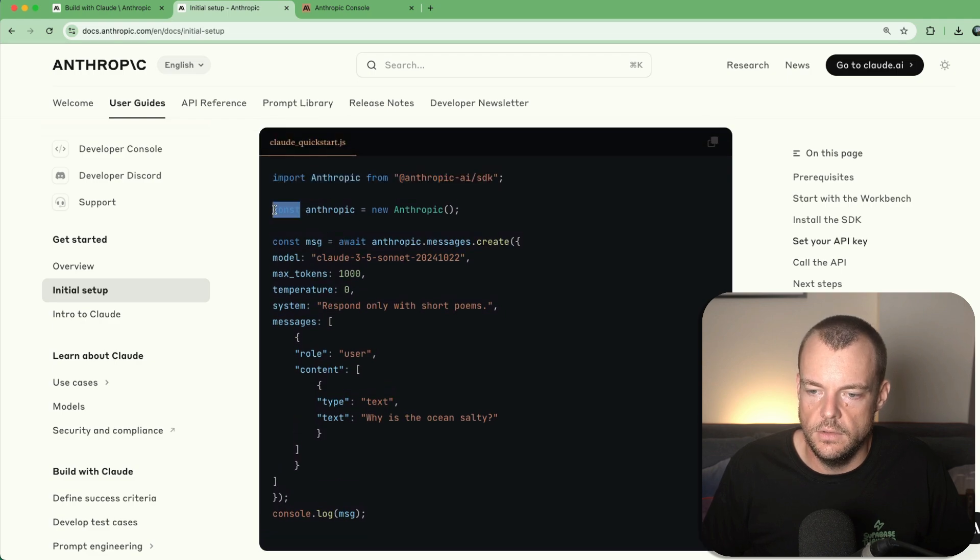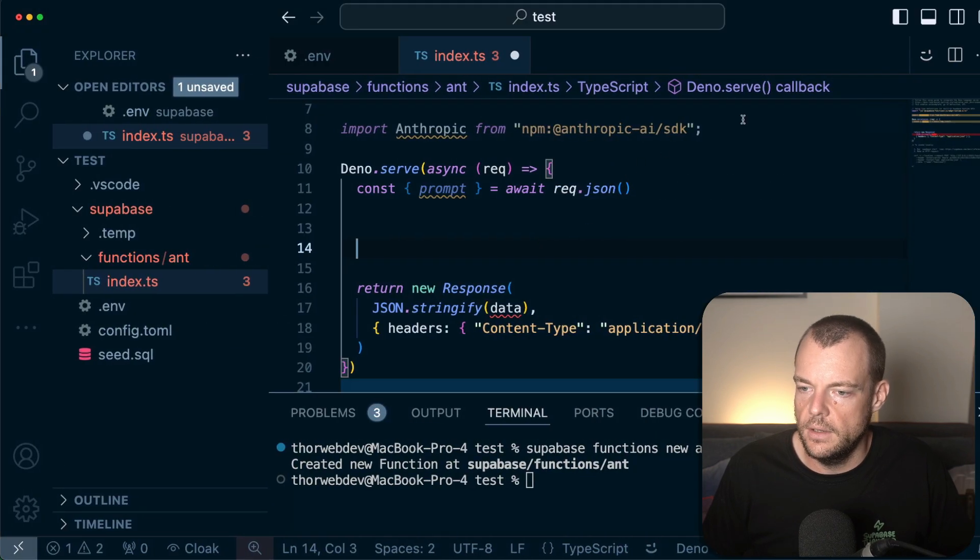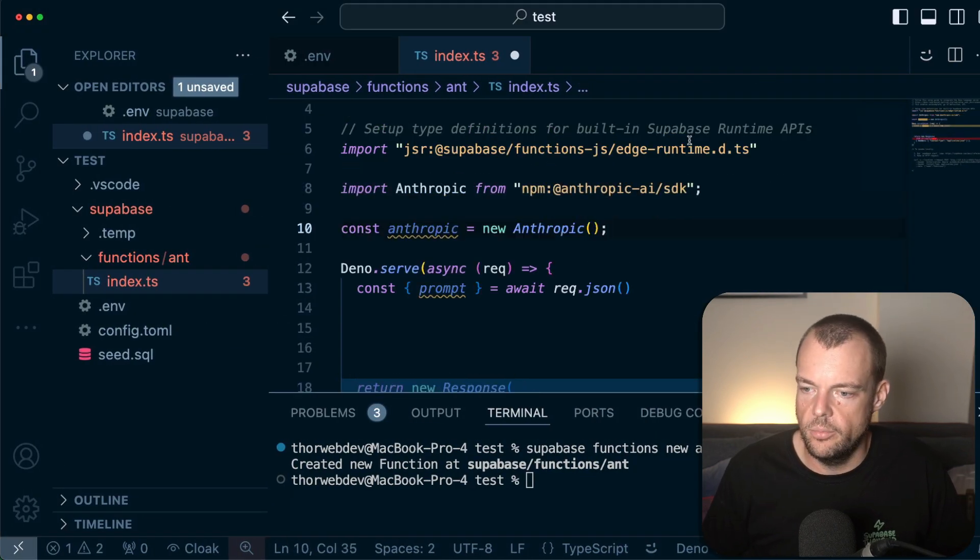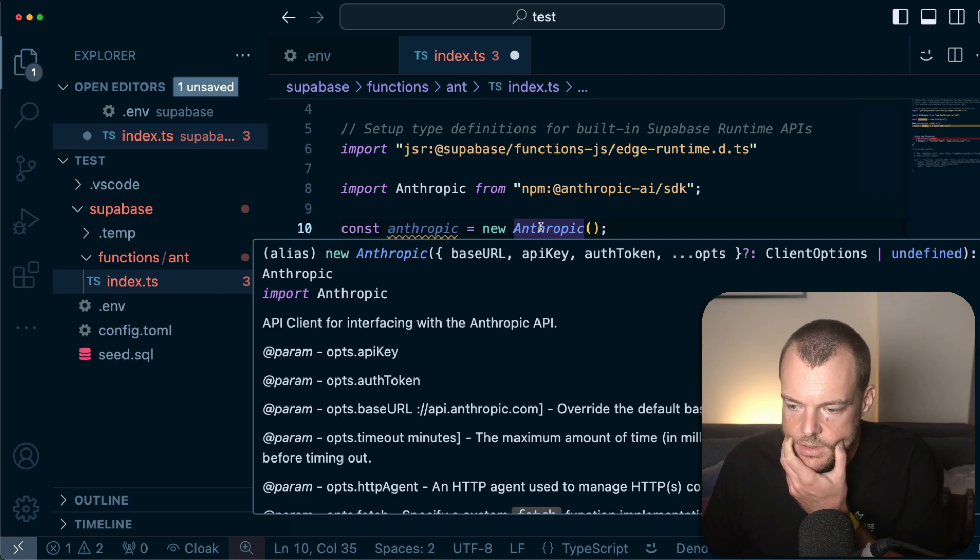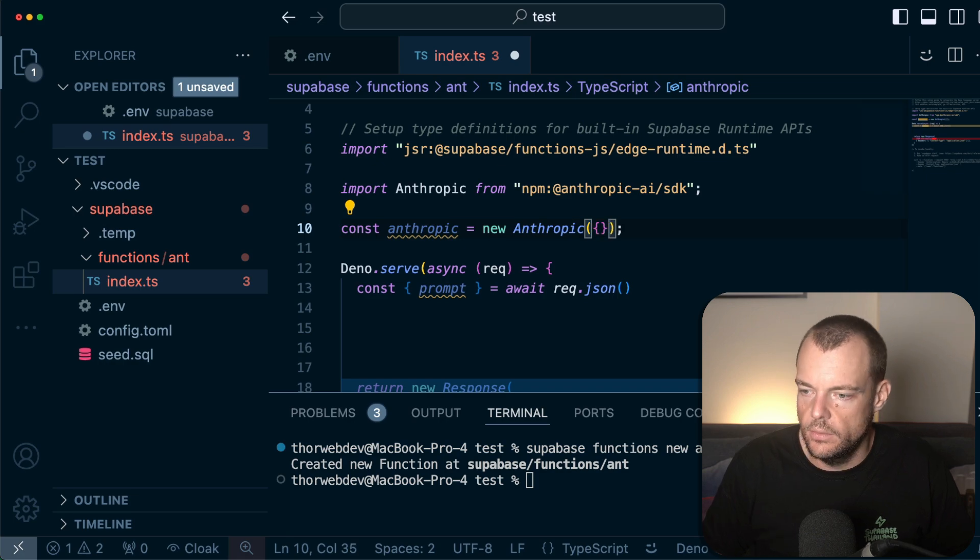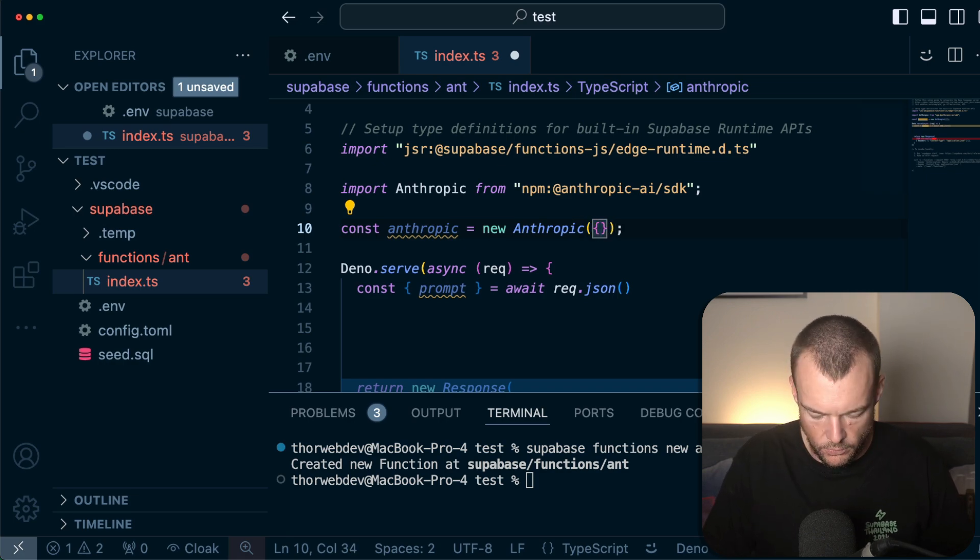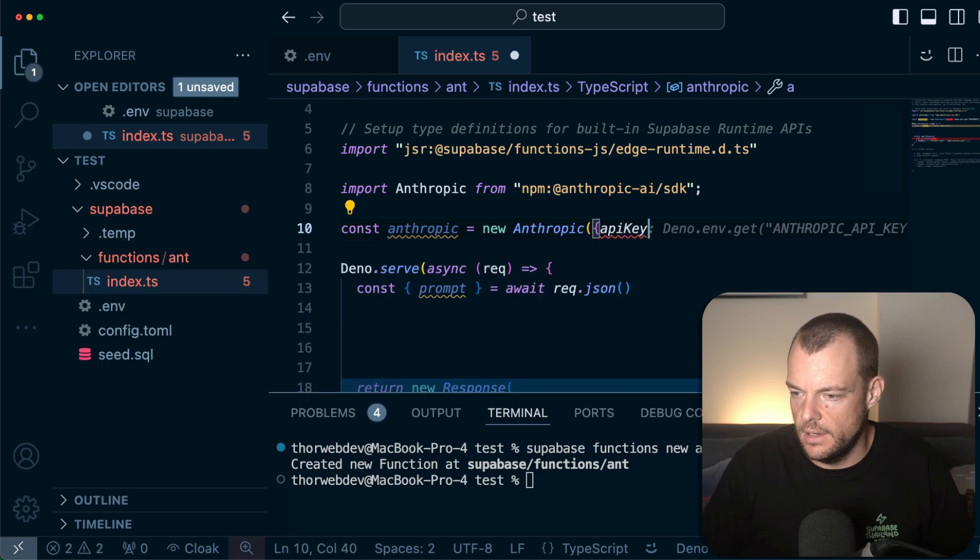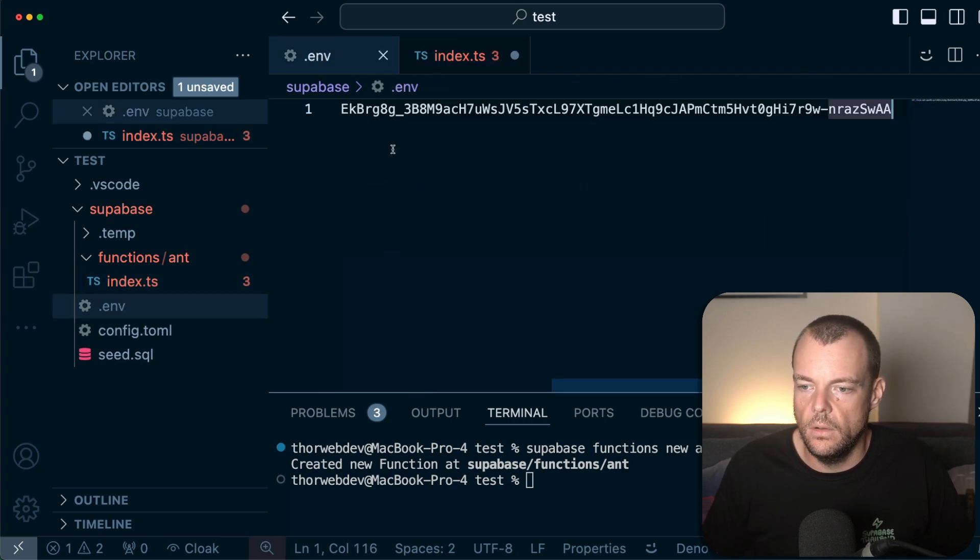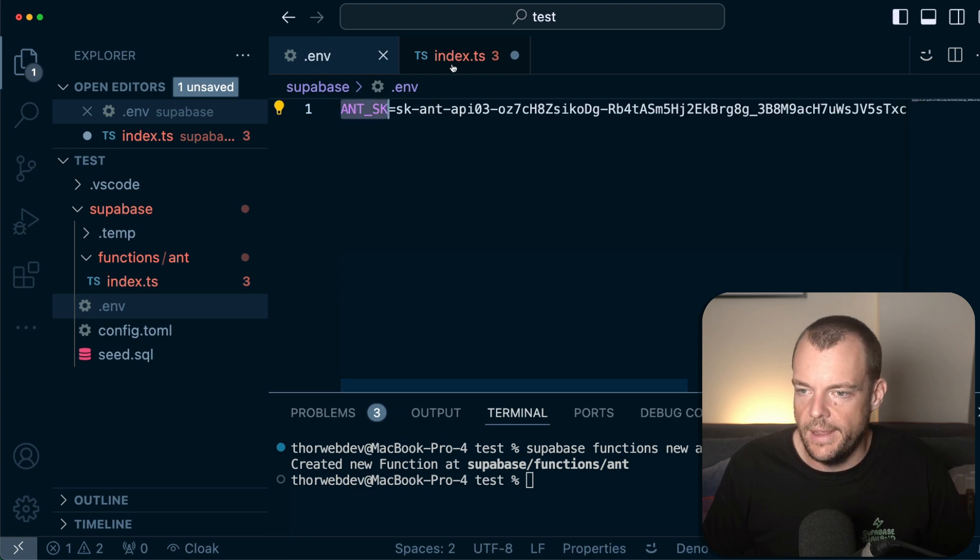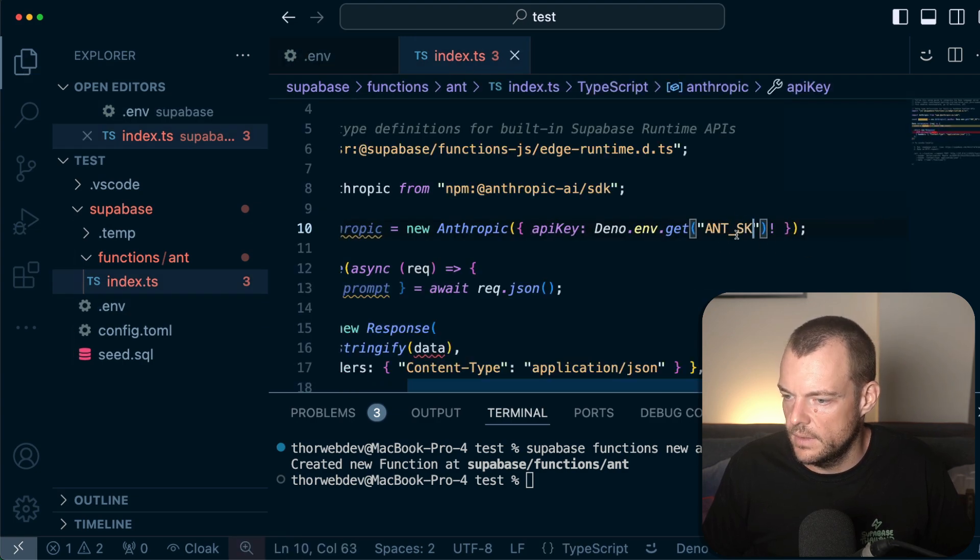And then what we can do is, okay, we need a new Anthropic client. Now the thing is that I think by default it is using the .env, so it's kind of optimized for node. But what we can say is here, API key, Dino.env.get. But we did call our API key and secret key. There we go. That's it.